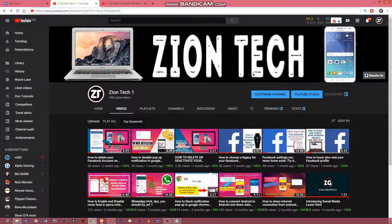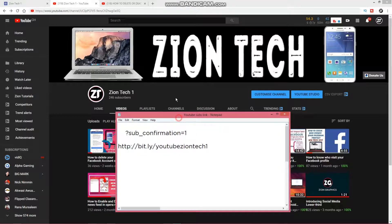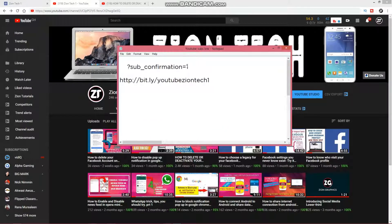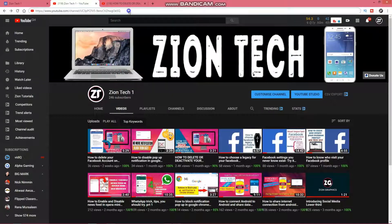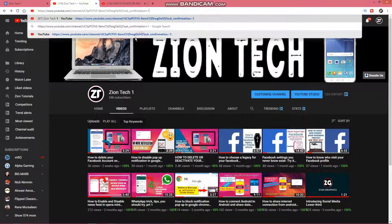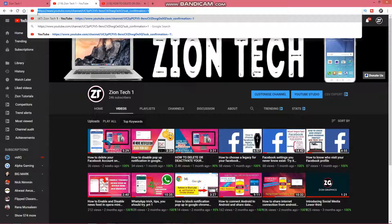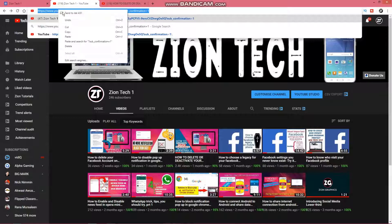I'll put the code in the description, so check there and copy it. So this is the code — let's copy it and then paste it here. We need to copy all of this code that we just generated.